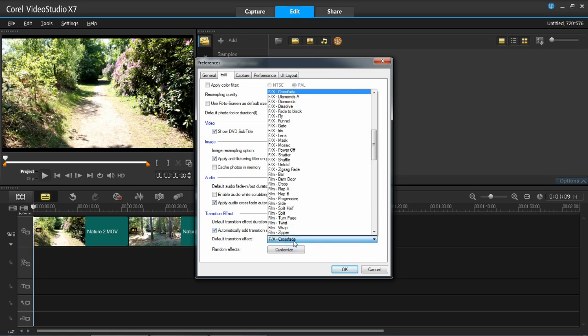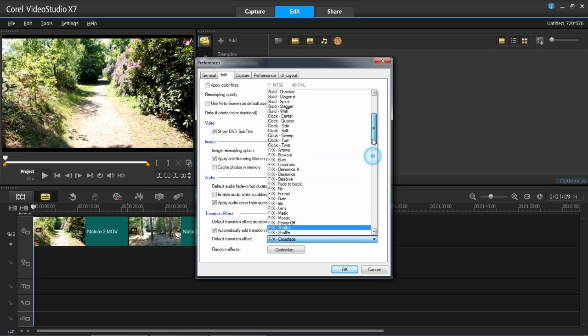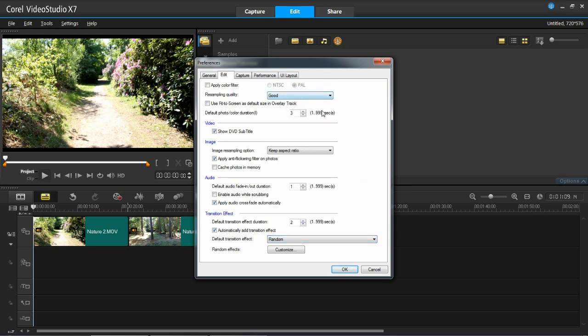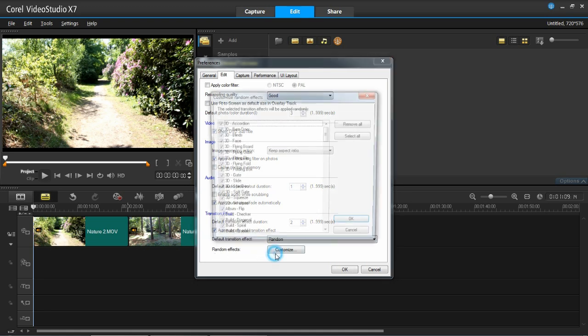So it looks like every time it automatically adds a transition it's going to be FX cross fade. But I don't want that. I want it to be random. So I'm going to go to the top and press random. Random effects, customise.